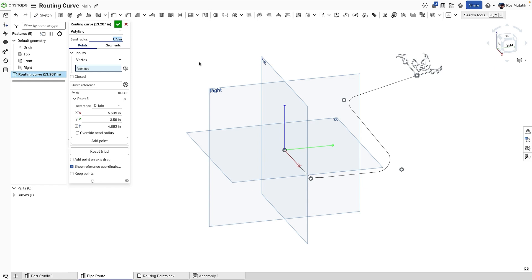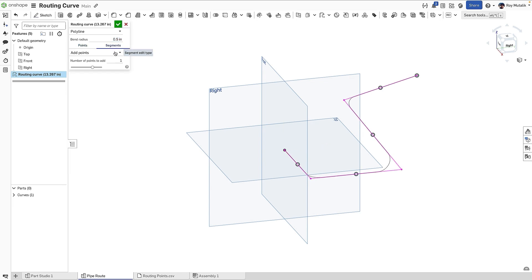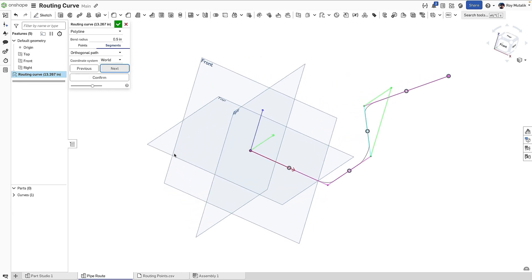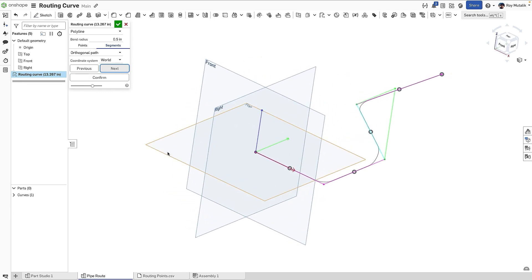You can also apply an automatic bend radius. In piping, we may also wish to maintain an orthogonal path. Switching over to the Segments tab, we'll pick this option, and then selecting a segment. Onshape will propose several orthogonal path solutions based on the coordinate system of your choice. And from these, you can select.